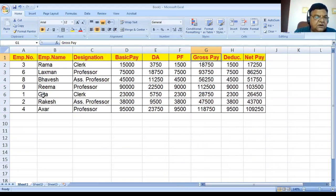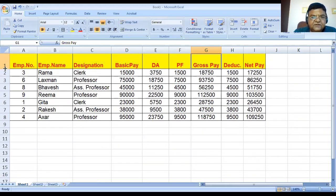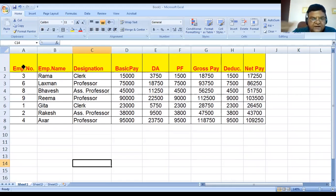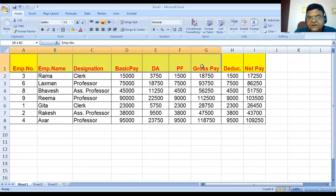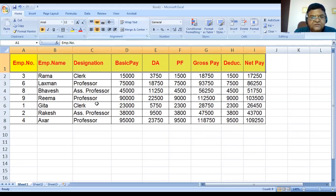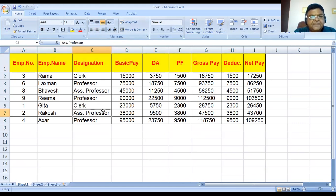Similarly, you can also increase the row height in the same way. When the row height is increased, all content in row 1 is displayed at the bottom by default. If you want to display it in the center of the row, select that row and here are three buttons to align content vertically — top, middle, and bottom. By default it is at the bottom. When you click on the middle button, the content is displayed in the center of the row.